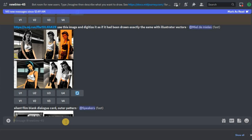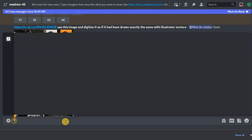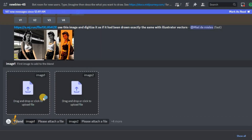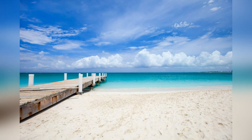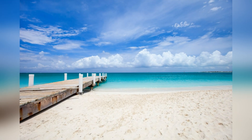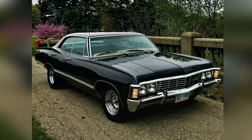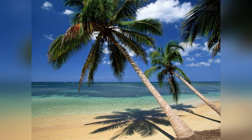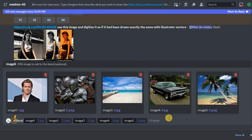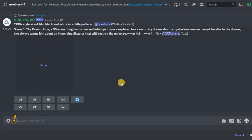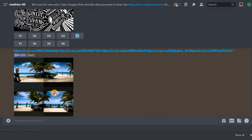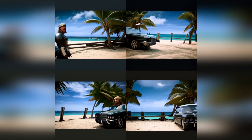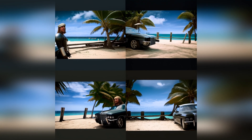However, the developers claim that Mid-Journey will also successfully cope with five images. Let's check. I took the same two images and added a photo of a beach, a Chevrolet Impala, and a palm tree to them. I don't think it will be easy. Well, here is our result. As I expected, this task is much more difficult to handle.